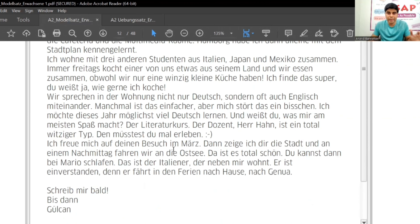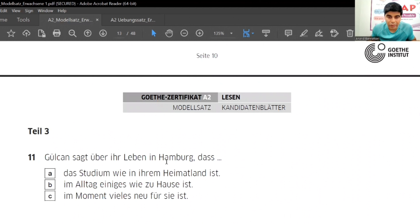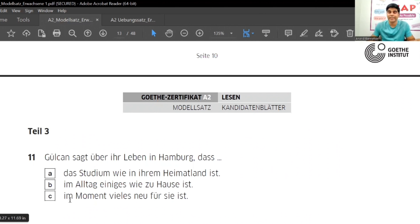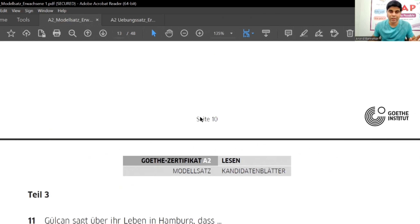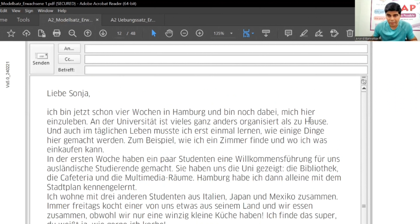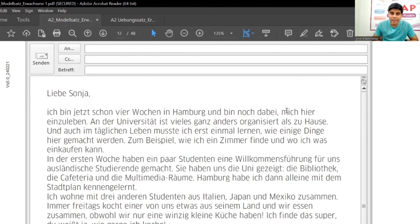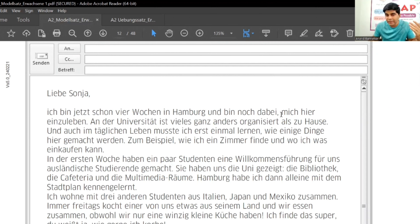Now let's see Question 11: 'Was sagt Gulkan über ihr Leben in Hamburg?' Option A: 'Das Studium ist wie in ihrem Heimatland'; option B: 'Im Alltag einiges wie zu Hause ist'; option C: 'Im Moment vieles neu für sie ist.' At this moment everything is new for her, and she is still settling in — the university feels completely different. So the answer is C.